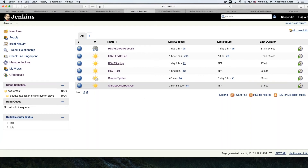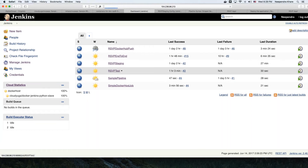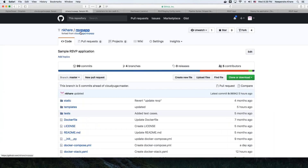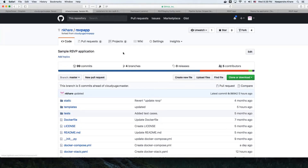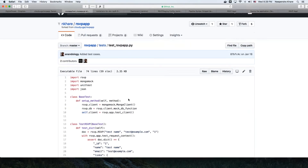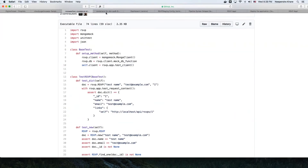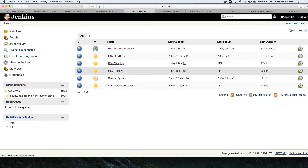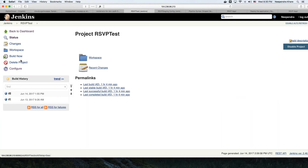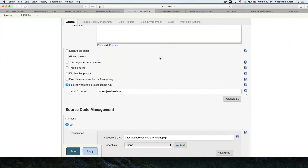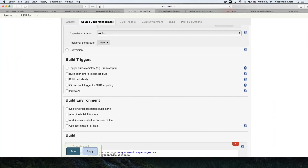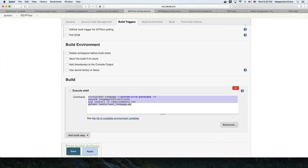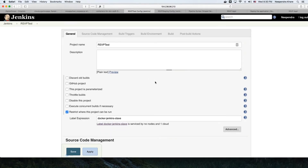Now let's see how we can run our test cases. Our application is the RSVP app, forked under my name. It has some test cases, and we want to make sure these test cases get executed when we deploy our application. In the current job configuration, we specify that we want to run inside the Jenkins agent, get the source code repository, and then execute those test cases.